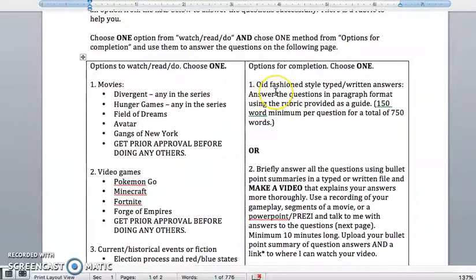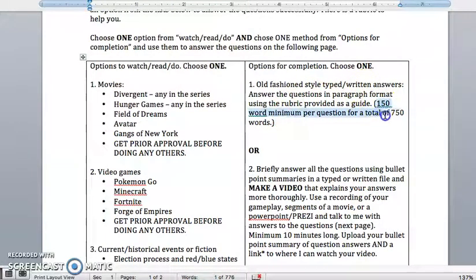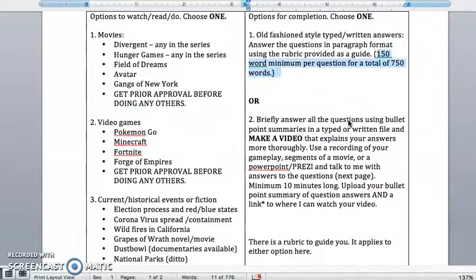You have a couple of options to complete this. You can just answer the questions in good old-fashioned style. You can use that rubric as a guide, and there's a 150-word minimum for each of the 10-point questions.